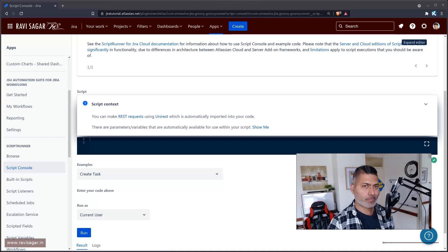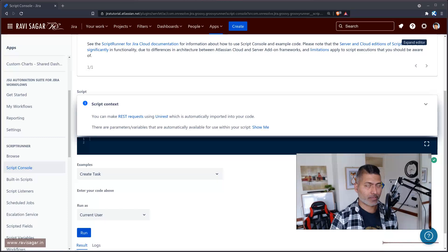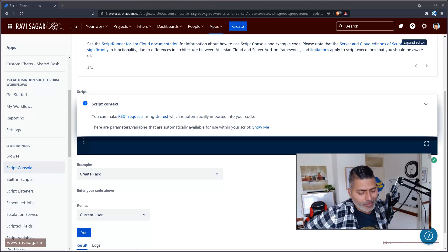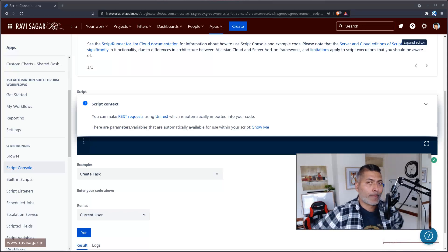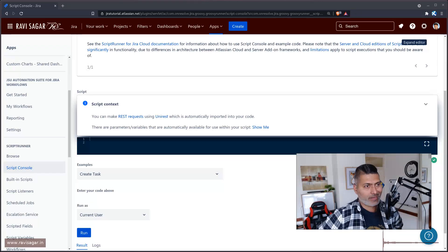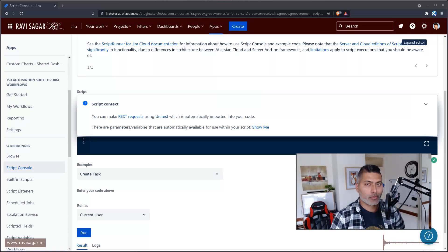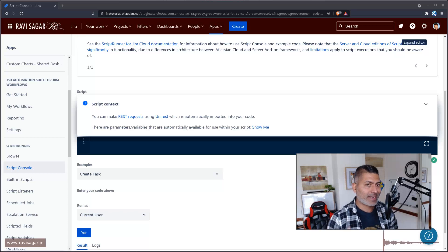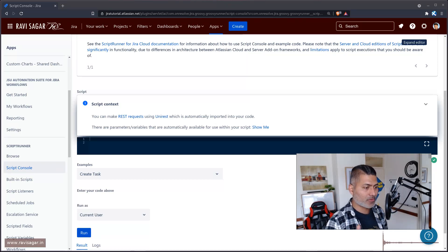I have covered project creation using ScriptRunner for Jira on server/datacenter, and I have also covered how to do it using automation tools. For example, if you want to create a self-service portal where your users raise a ticket for project creation, they enter the project name or project key, and the project is created automatically using automation rules. I've also shown how to do it using shell scripts. So yes, there are a lot of possibilities when it comes to project creation.